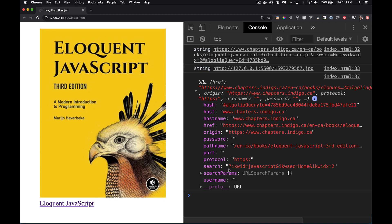And then we've got three name value pairs. There's an ampersand between each one. And we've got the name and the value. Name equals value. Name equals value.